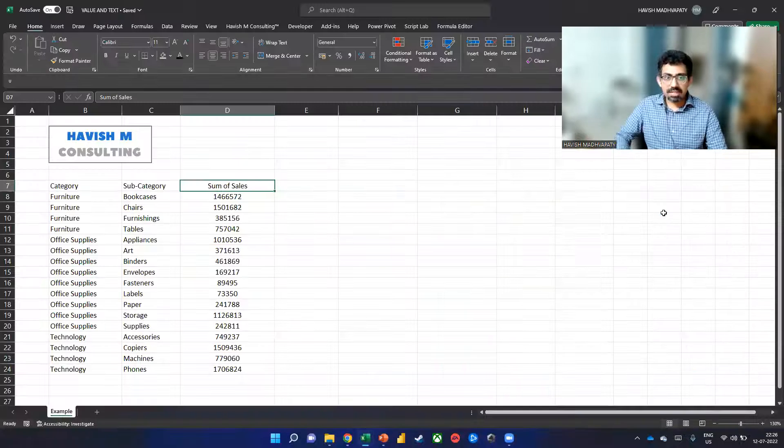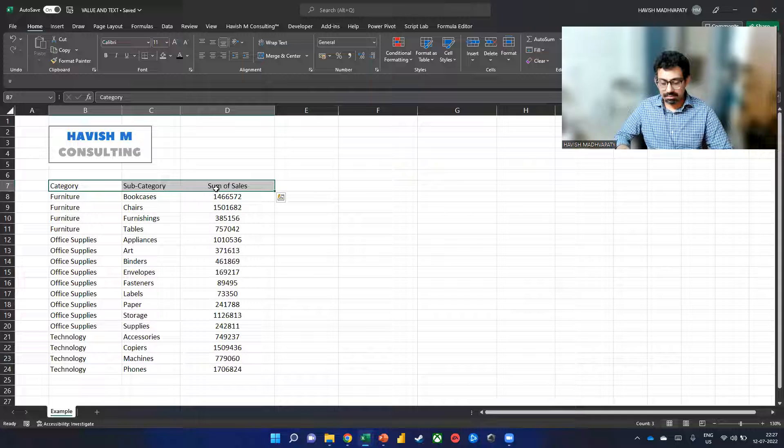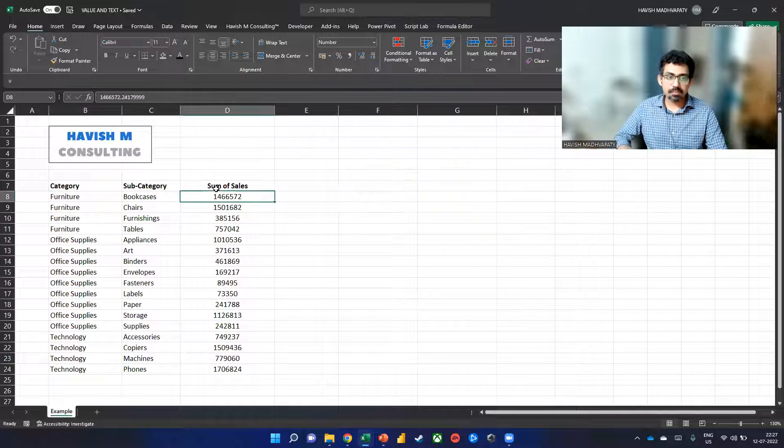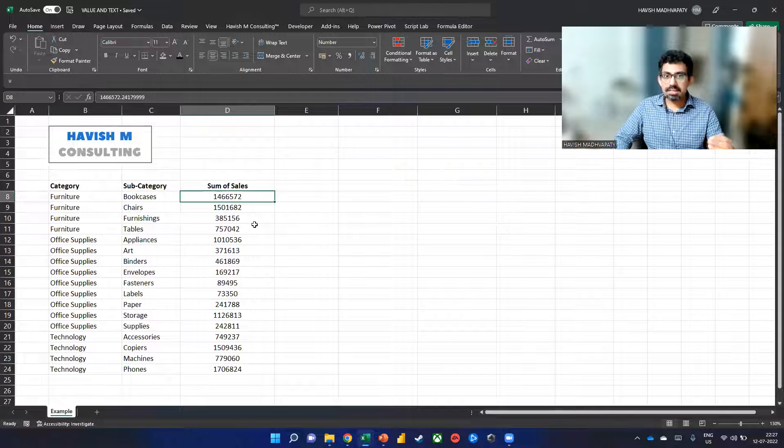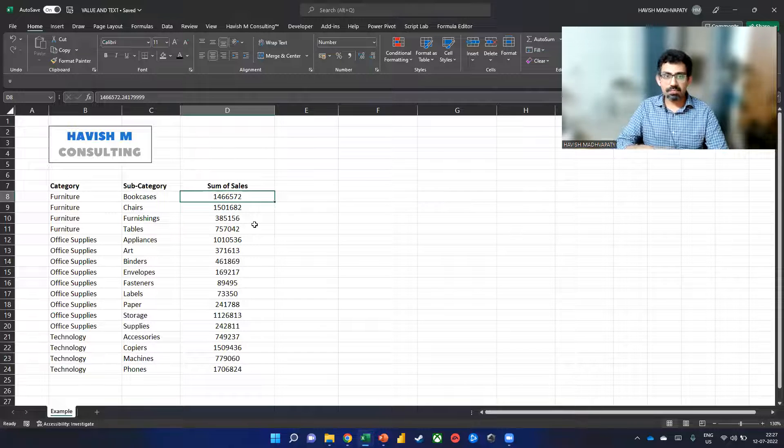So imagine that we have a dataset like this. Now, for some reason, you might want to convert all these numbers into text.